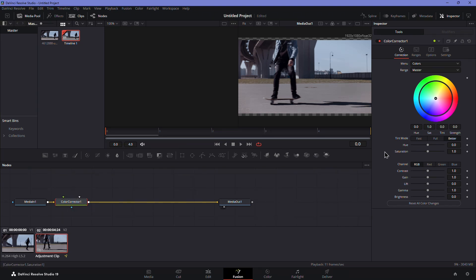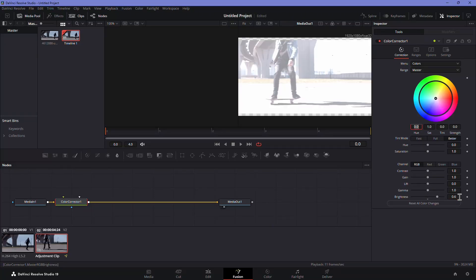Select this node, then go to the Inspector panel. Here you'll see a Brightness setting. Set it to around 0.5 or 0.6.